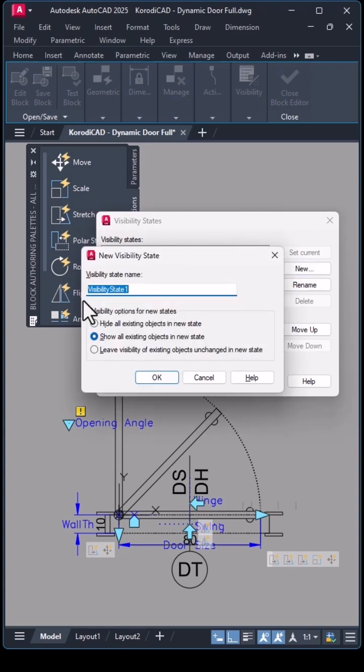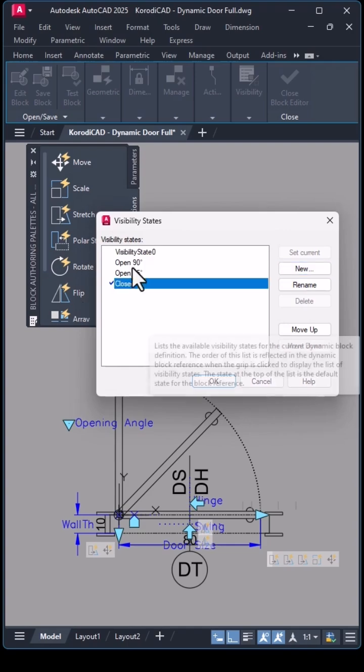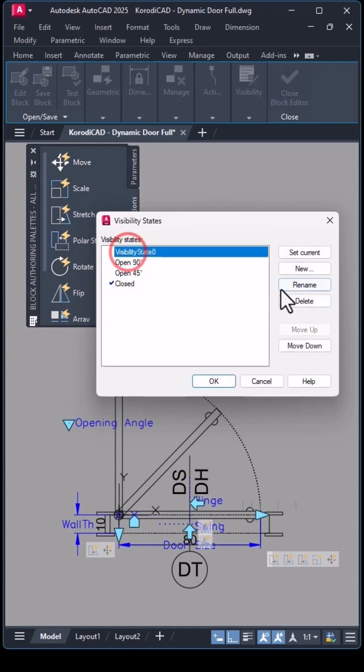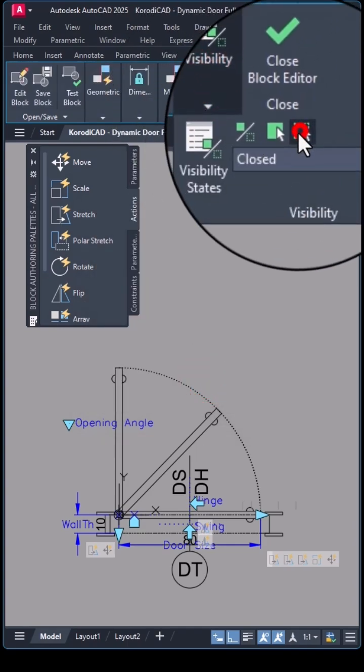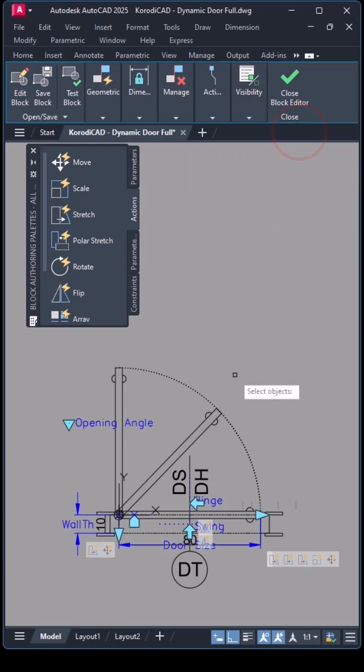I create a separate state for each opening angle. I select one state, click Make Invisible,